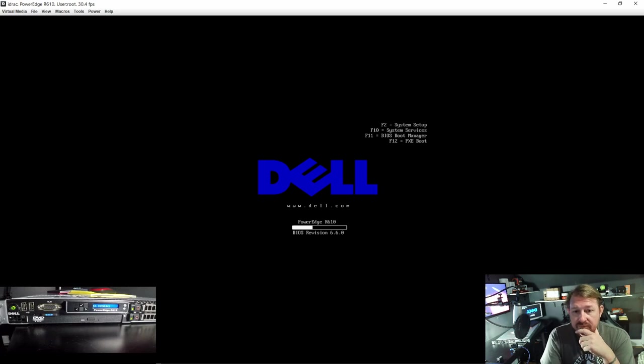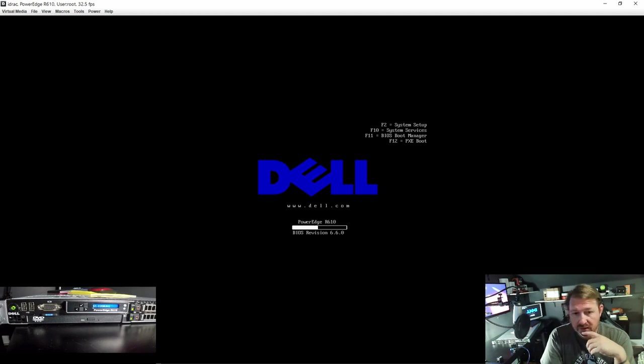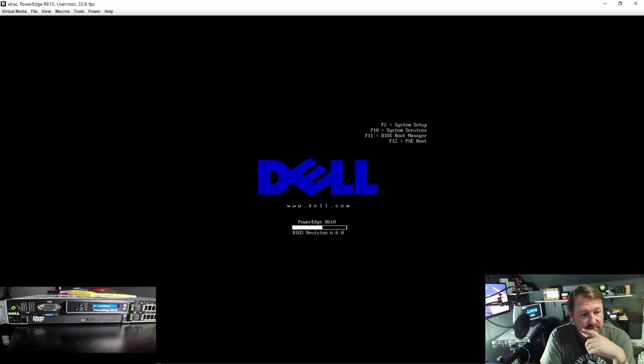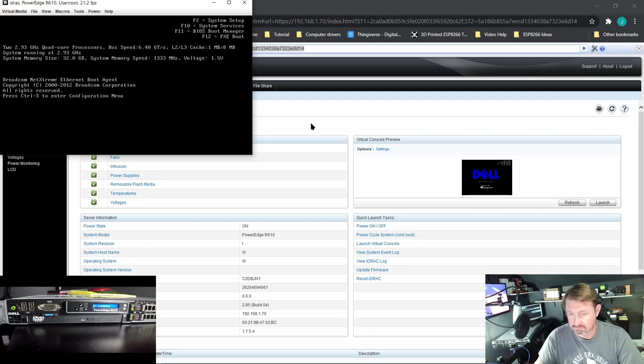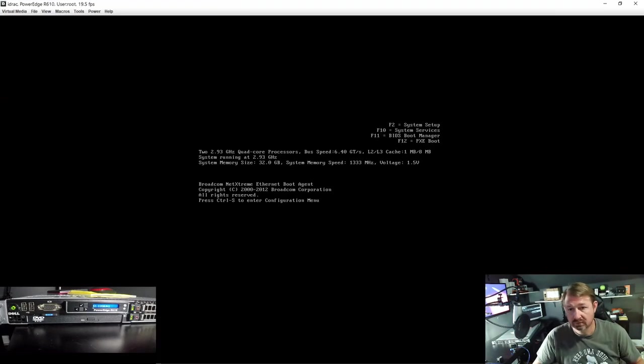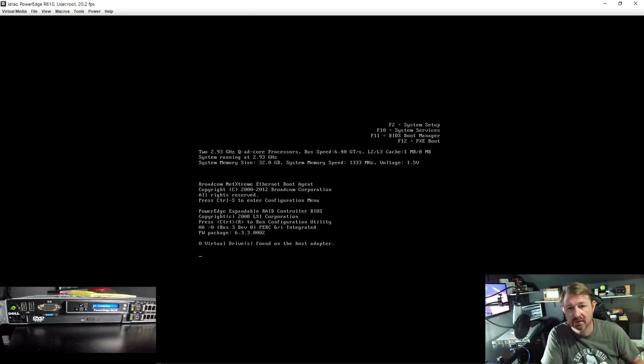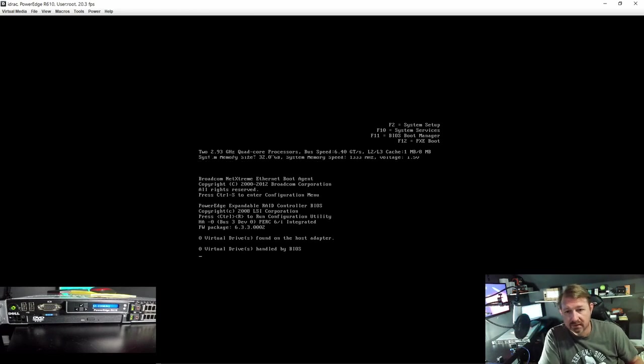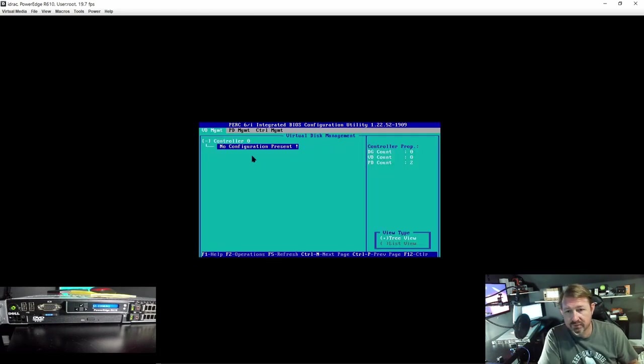We are waiting for the SAS card option to come up, I think it is control R. We will go into it and create the virtual disk. Looks like I was wrong about the gigahertz, there it is control R. 2.93 not 2.3.